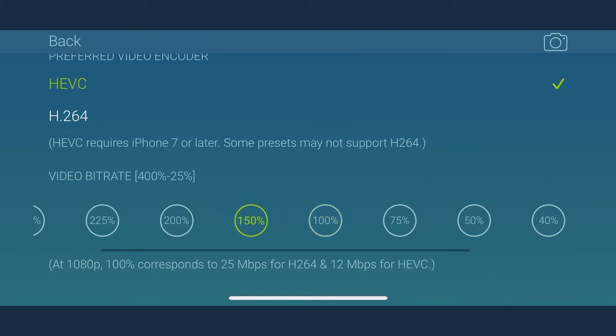Choose at least 150% for better quality, but remember a higher bitrate also means a higher file size. Higher bitrate can make your file size heavy, but for better quality, you must choose 150% or higher bitrate value.